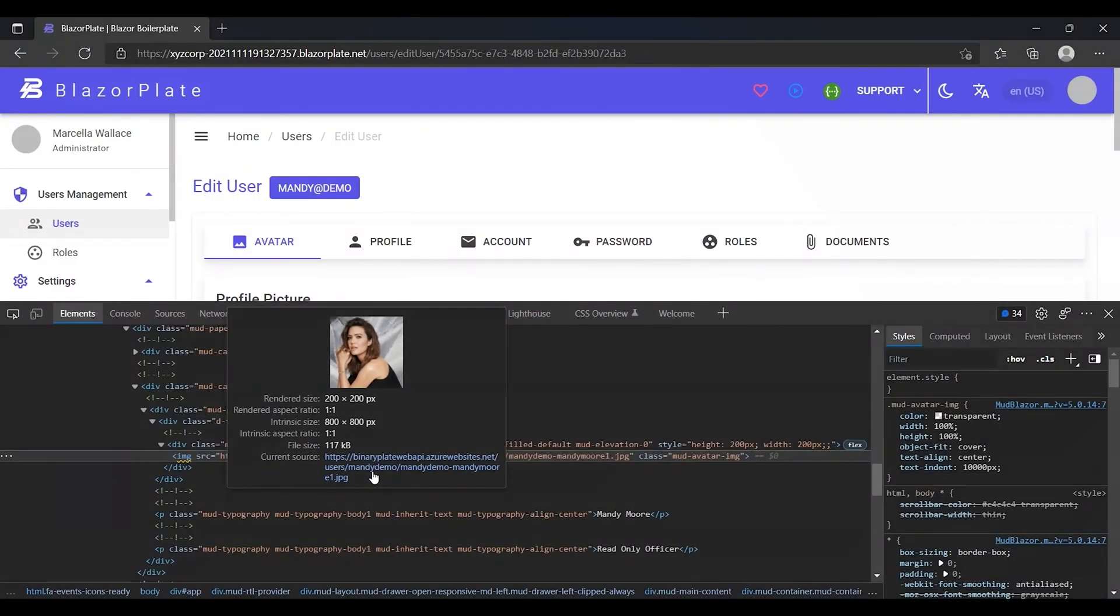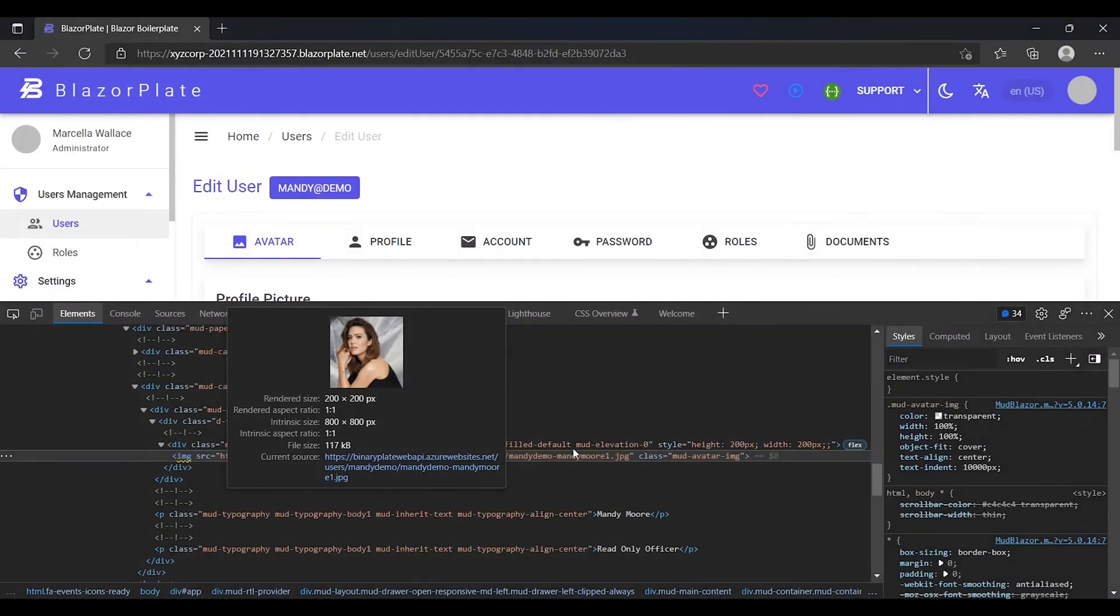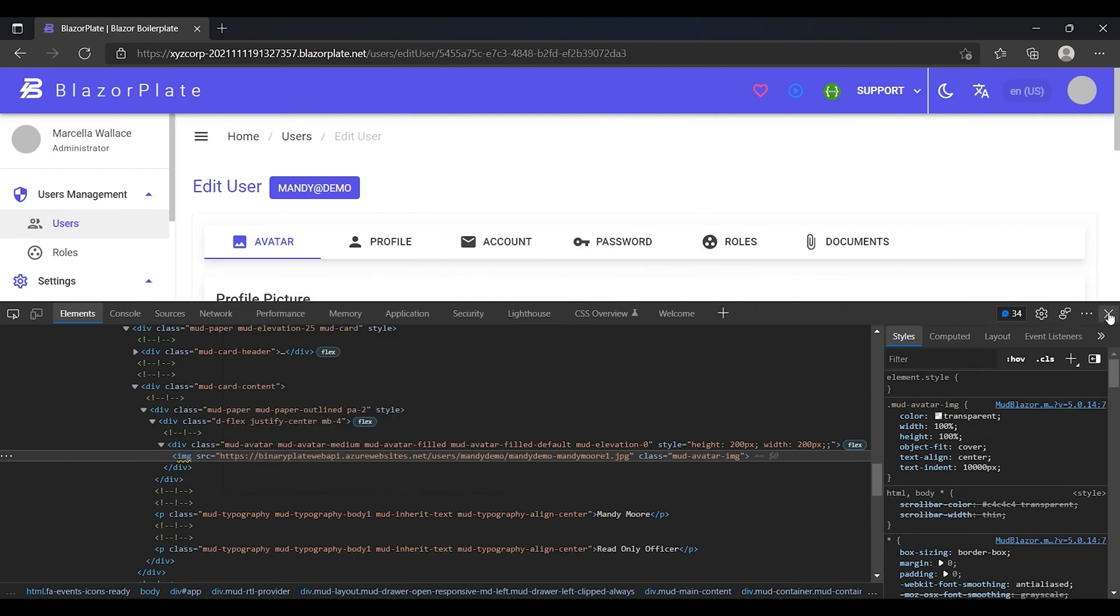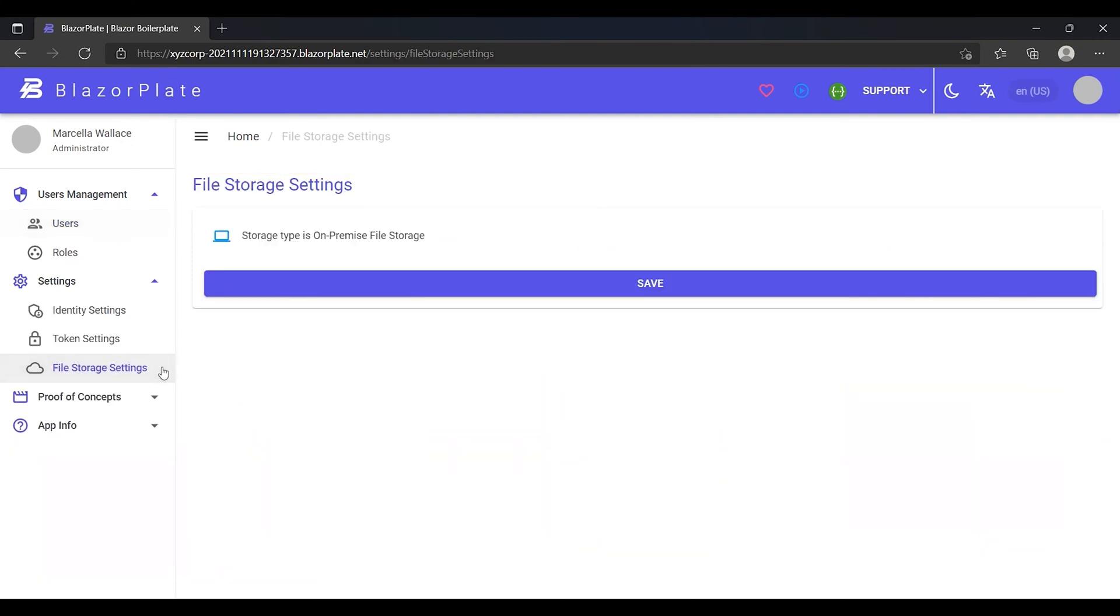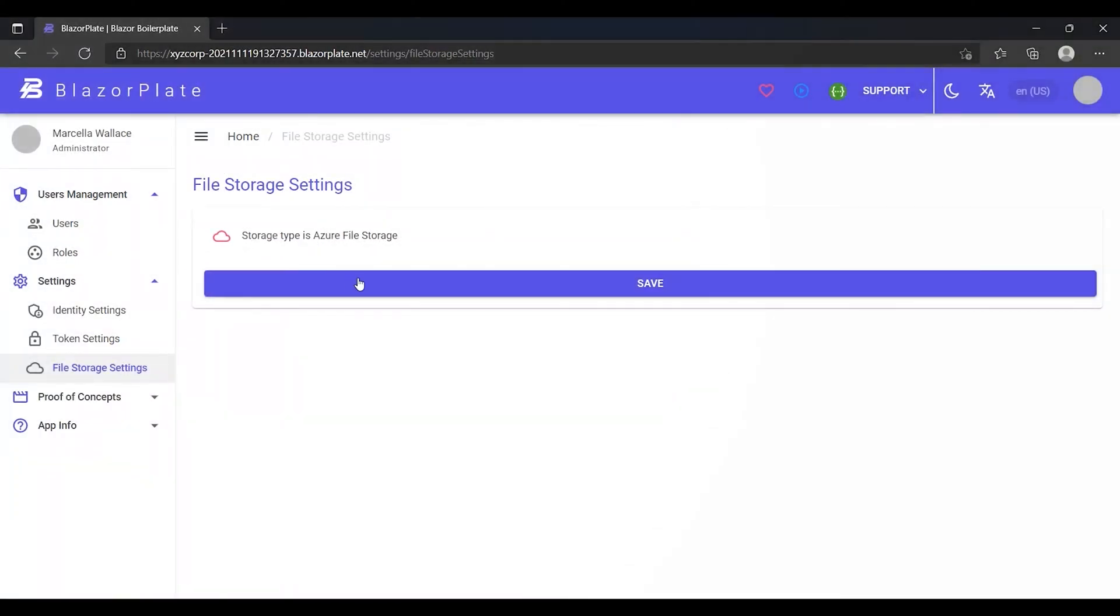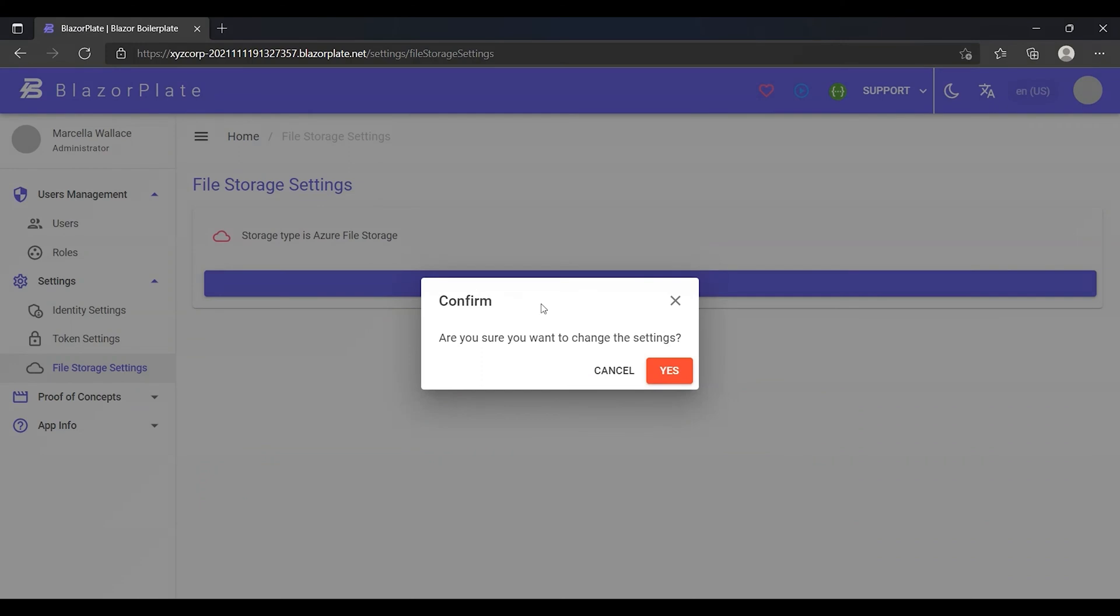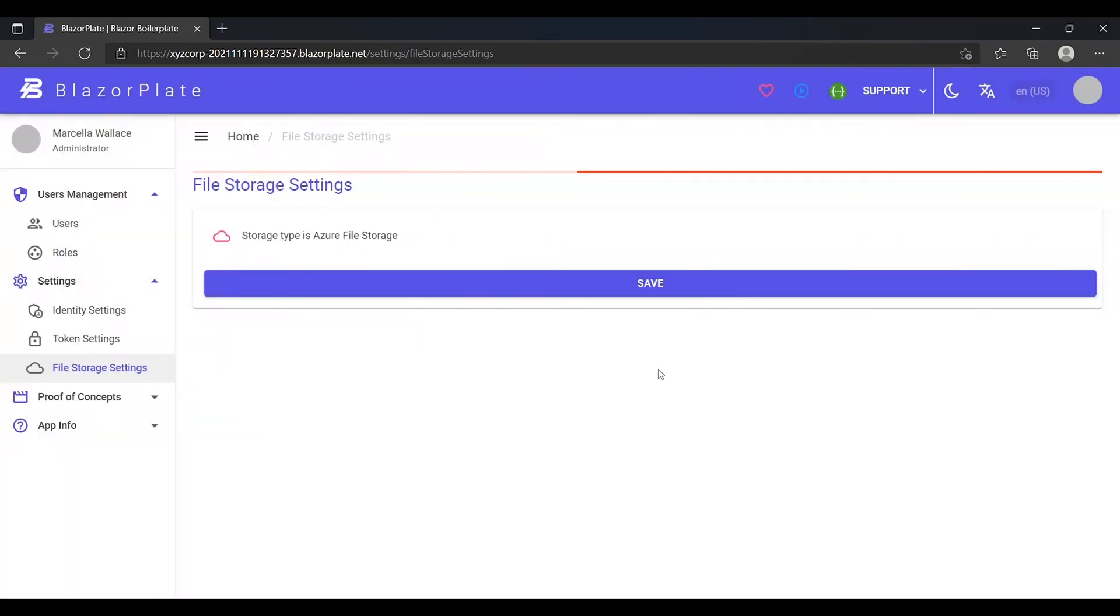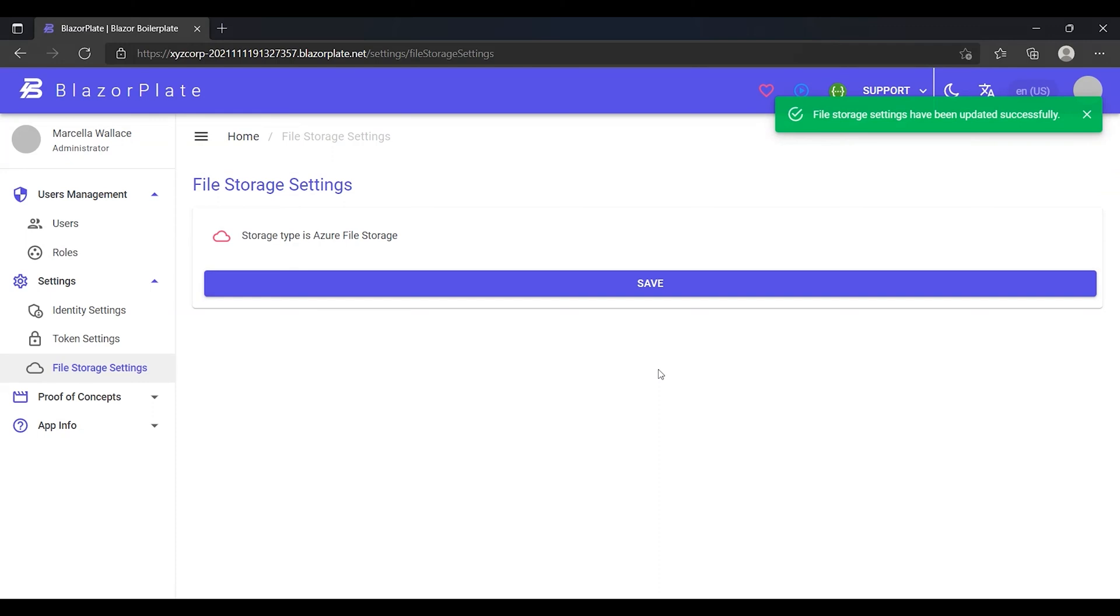Now, I'm gonna go back to the storage settings page to force the system to use the cloud storage method by switching to Azure Cloud Storage. Keep in mind that you can use any other cloud storage provider such as Amazon Web Services. This can be done by implementing the functionalities provided by your storage provider using the storage service interface, which is referenced in the infrastructure project within the BlazorPlate solution.